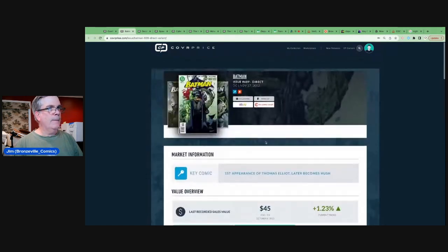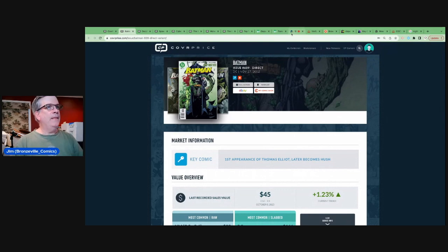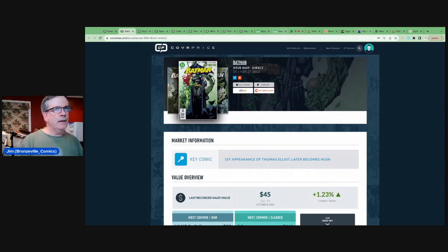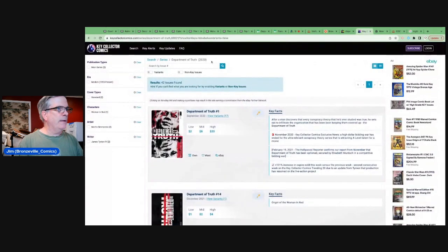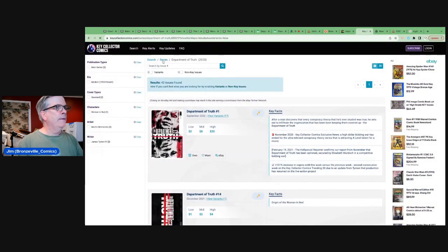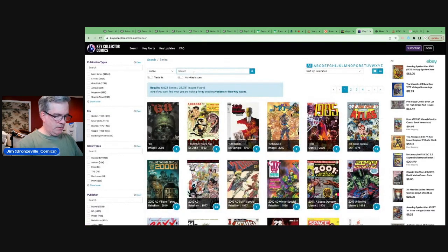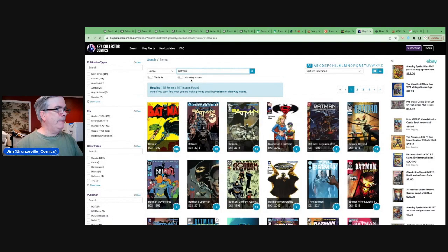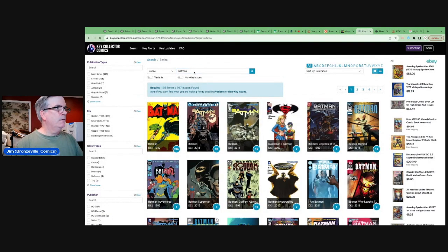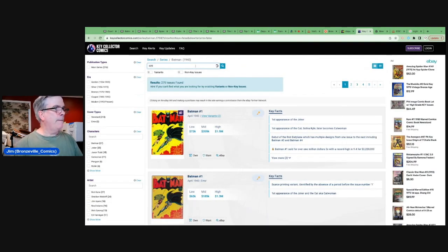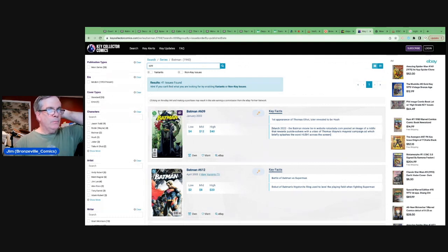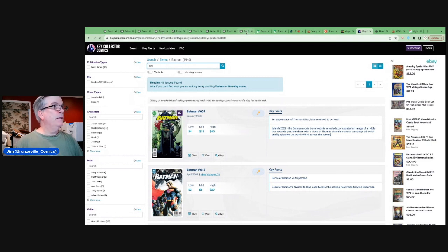So, again, a book you can find. They are out there. Let's take a look at... I want to see if Key Collector has any news about this. Okay, we'll go to Batman, and there are plenty of books under Batman. Batman 609. Nope, no real news there.